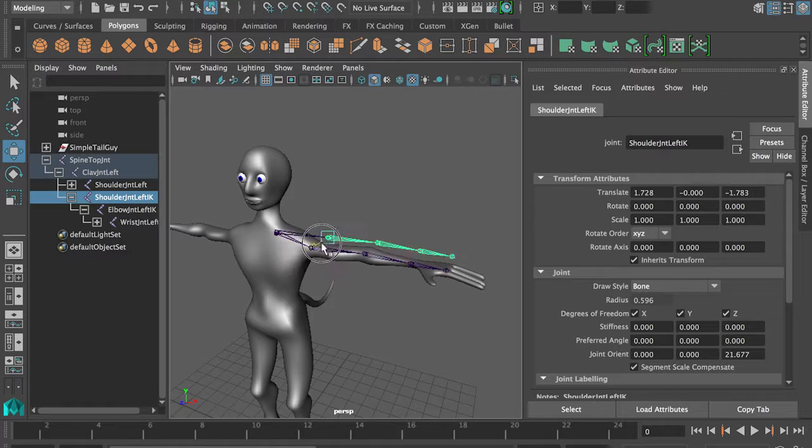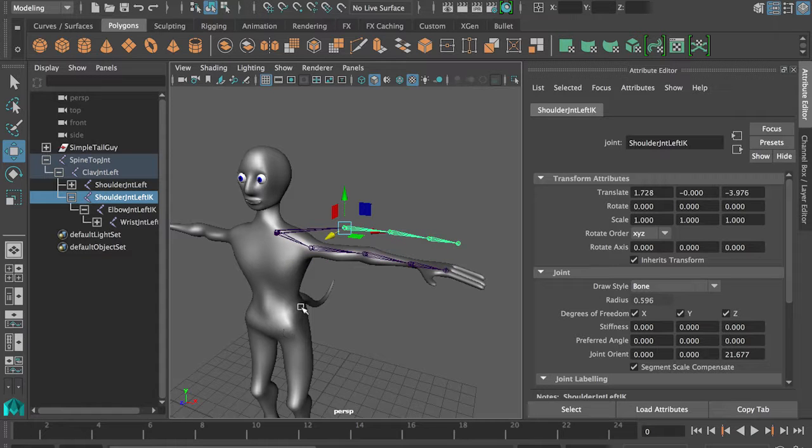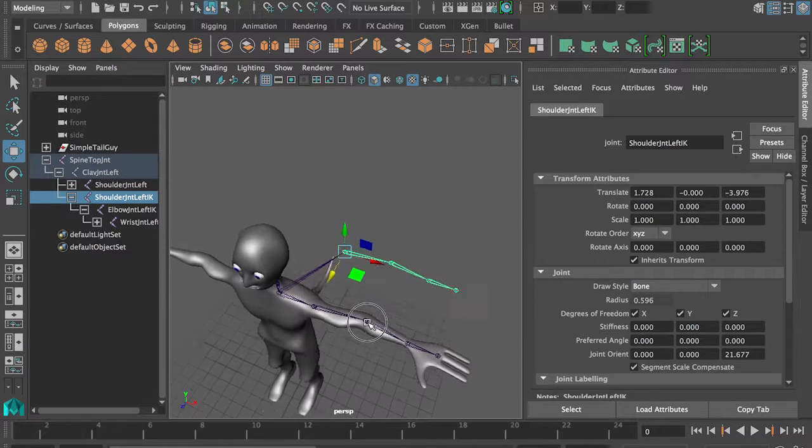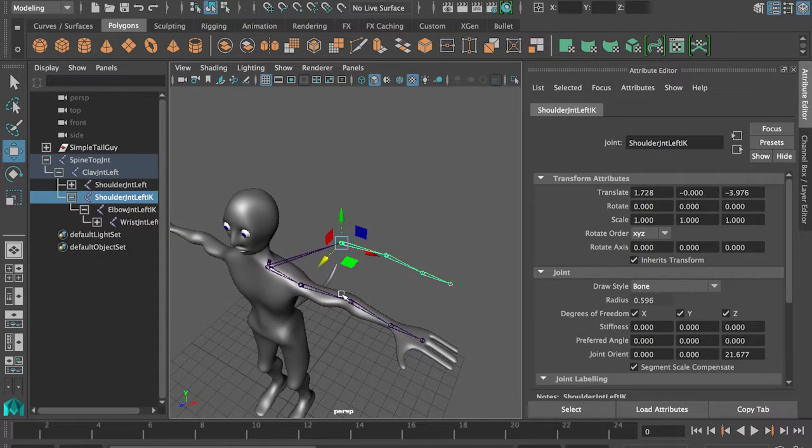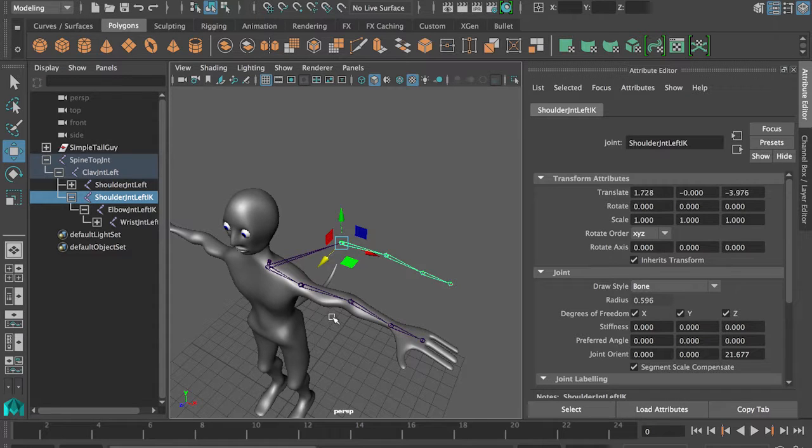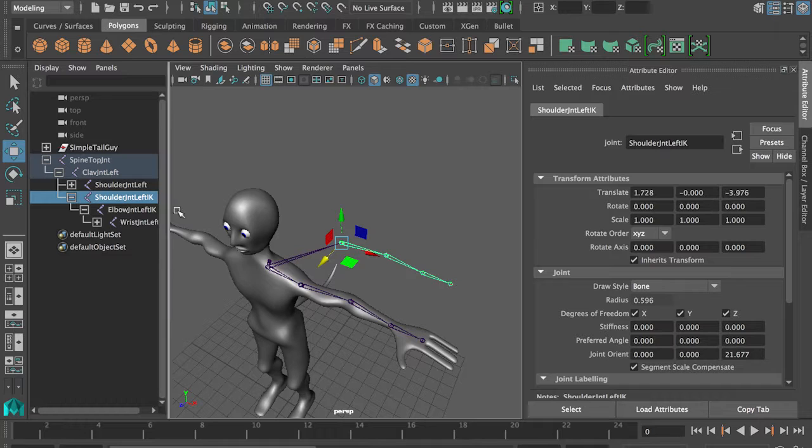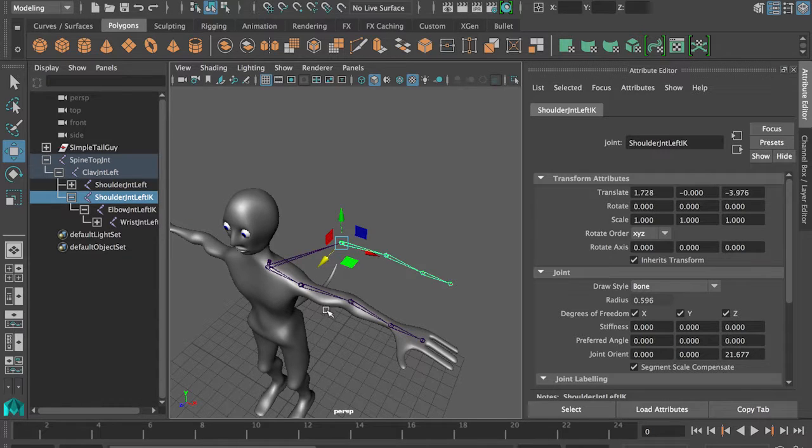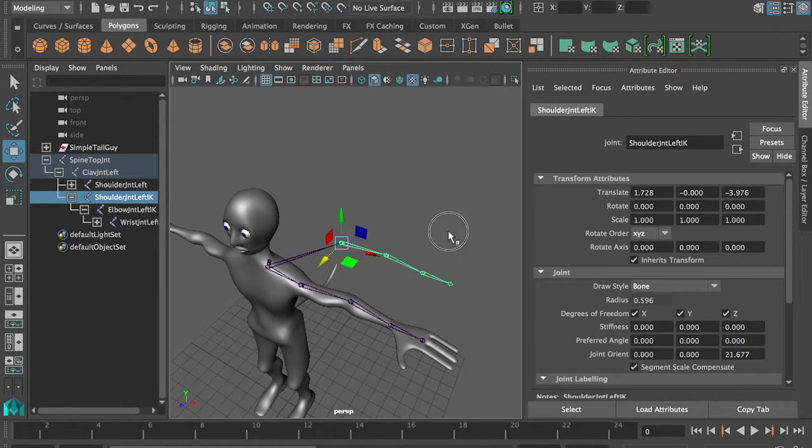I'm going to move one bone chain out, so you can see what I'm doing. But you don't want to do this if you do it for real, you want to keep them in the same place, but then you just need to select them in the outliner all the time, because since they're on top of each other, you can't select them in the viewport.